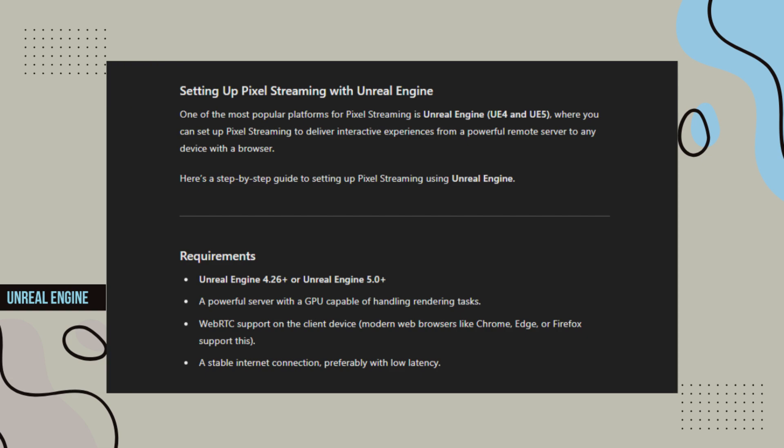Setting up Pixel Streaming with Unreal Engine: One of the most popular platforms for Pixel Streaming is Unreal Engine, UE4 and UE5, where you can set up Pixel Streaming to deliver interactive experiences from a powerful remote server to any device with a browser.